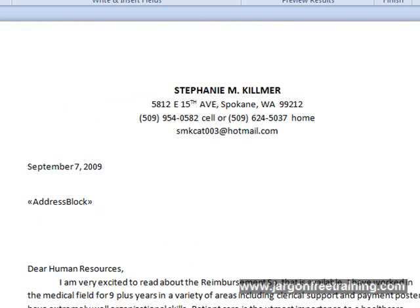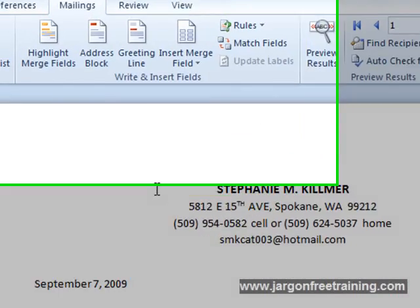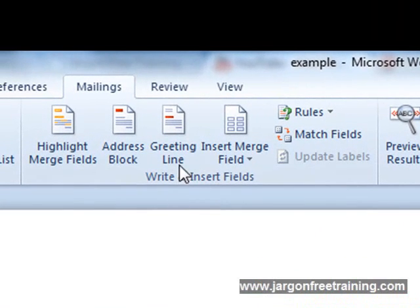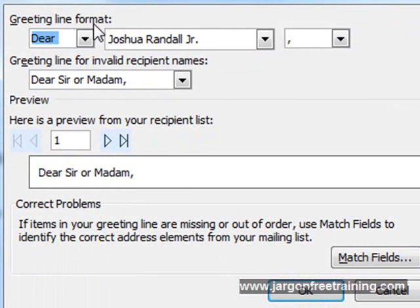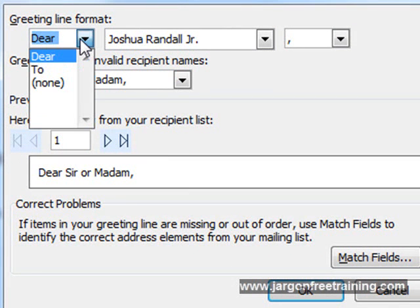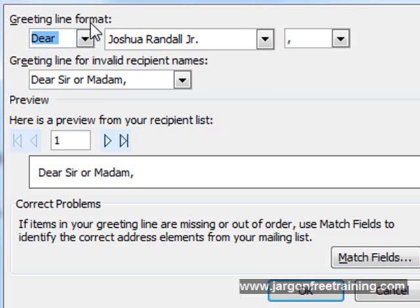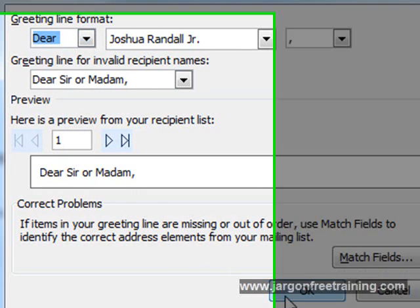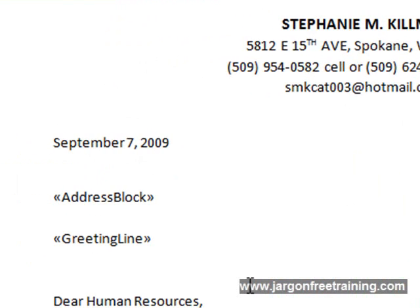If I just hit return, create some more space. Also got something called Greeting Line here which I can select to actually insert a greeting. You can say Dear or To. Leave it as Dear and then click OK. So now I've also got a greeting line here as well.